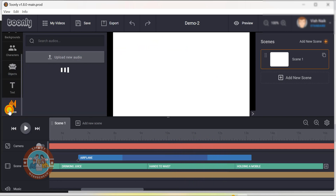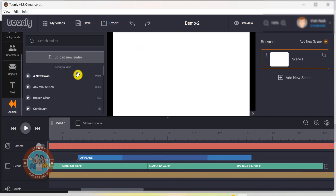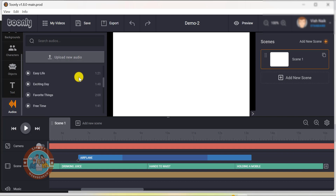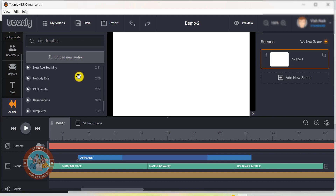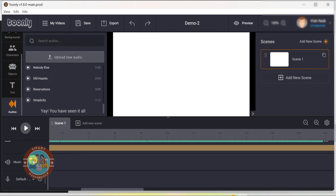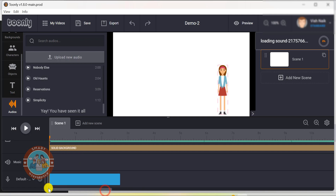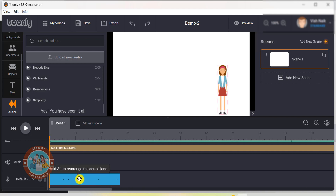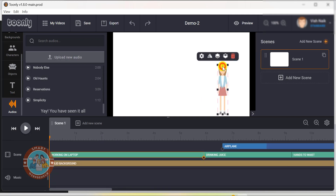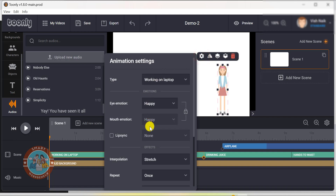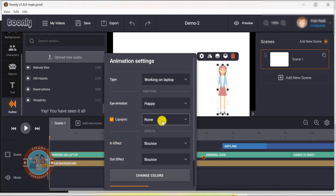Then we have the royalty-free audio tracks that can be used in our explainer videos. Right now, we have around 20 audio tracks. We can also record our voiceovers from inside Toonly. Toonly even lets you lip sync the audio with the characters, so your characters will look like they are talking right along with your voiceover.